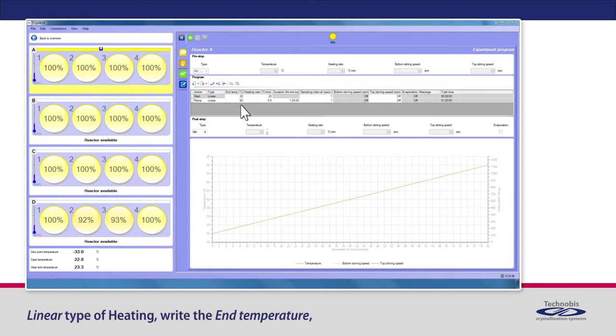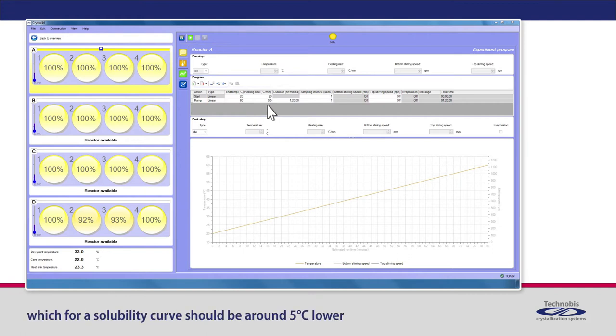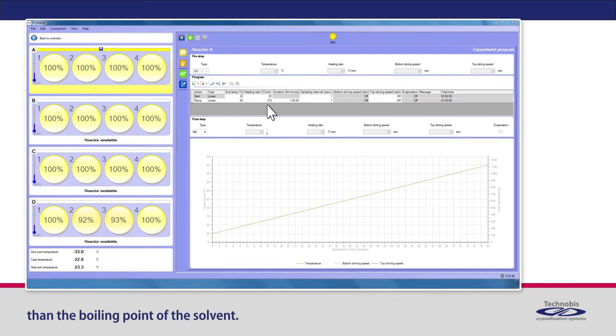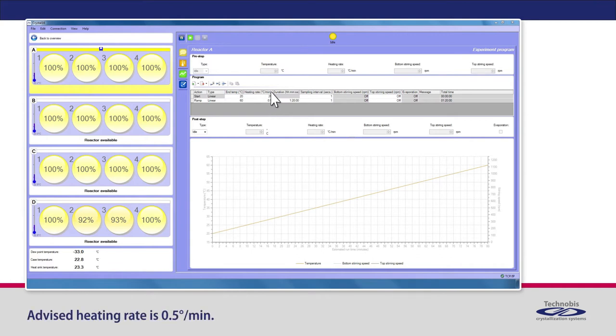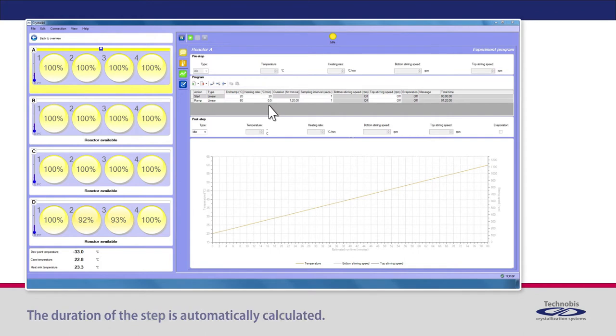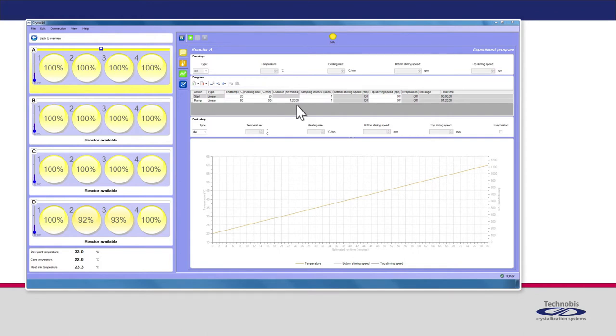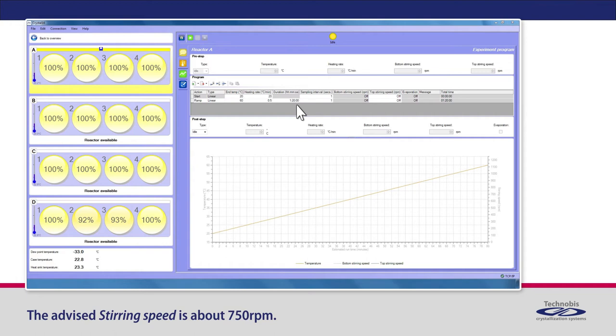Write the end temperature, which for a solubility curve should be around 5 degrees Celsius lower than the boiling point of the solvent. Advised heating rate is 0.5 degrees per minute. The duration of the step is automatically calculated. The advised stirring speed is about 750 RPM.